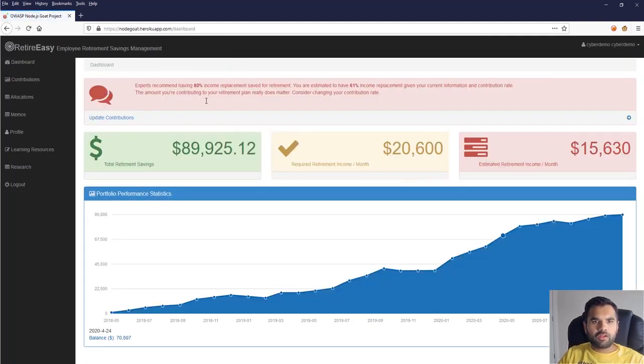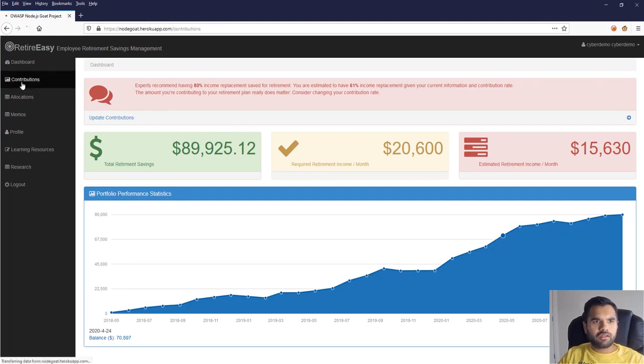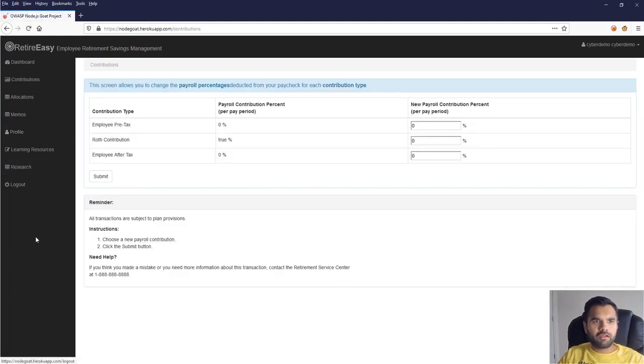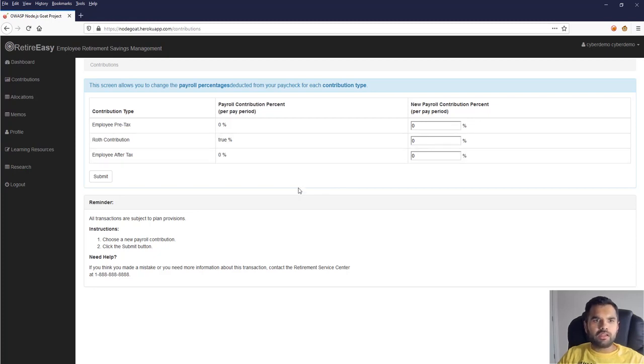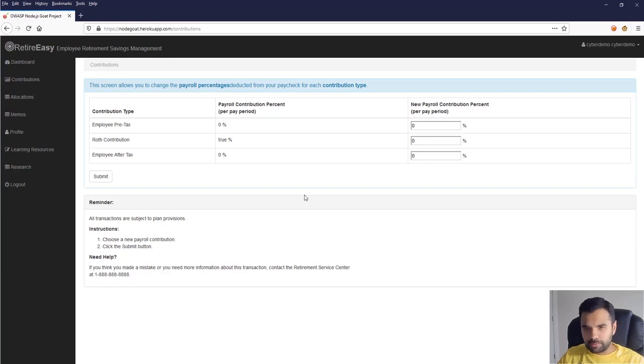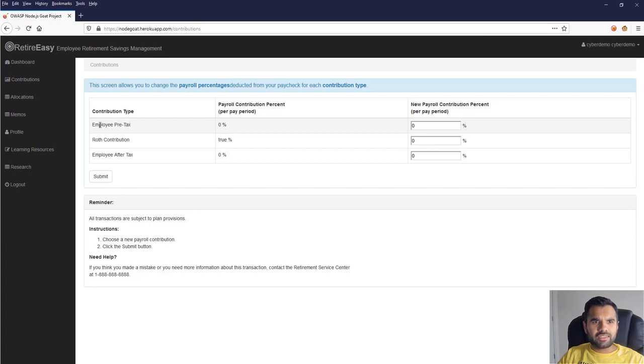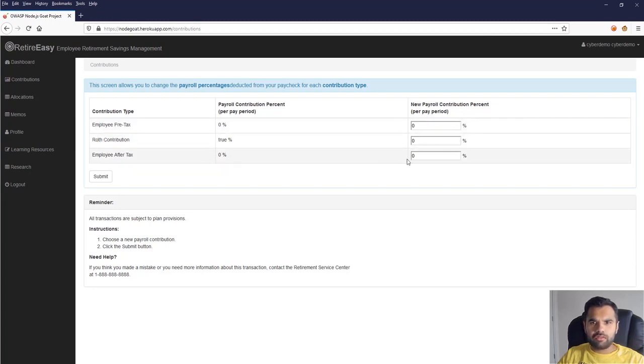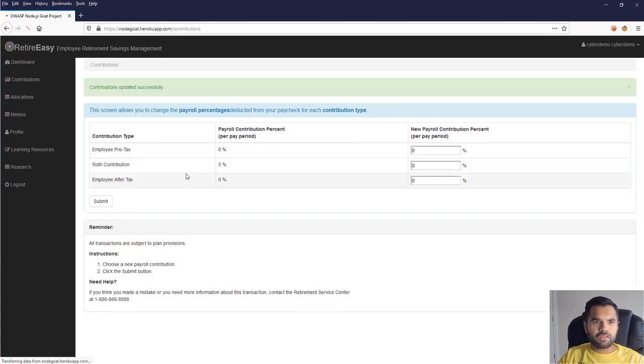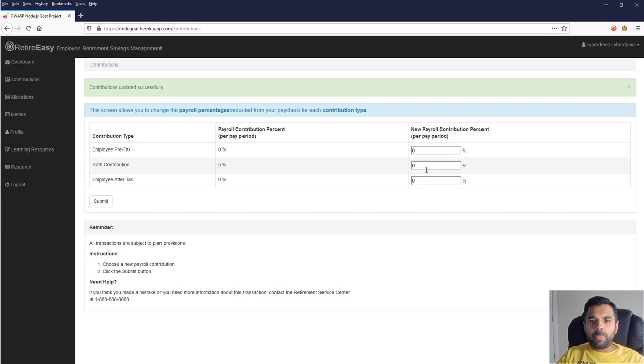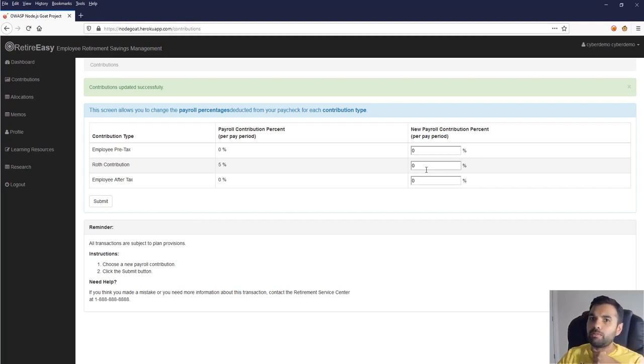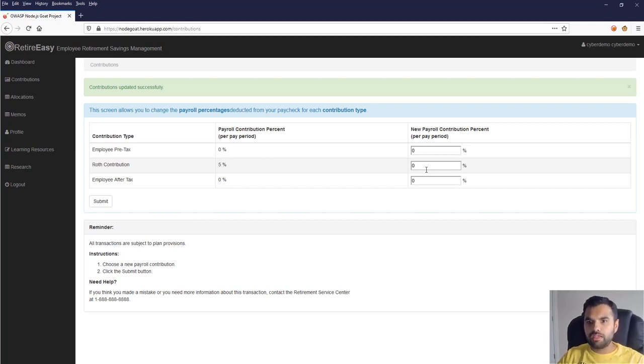Okay, cool. So this is just a normal Node.js application and you can play around and find so many vulnerabilities as you want. But the simple thing I want to try out here is server-side JavaScript injection vulnerability. As you can see here, this takes contribution type: employee pre-tax, Roth, and after-tax. Let me just try to set it to 5, and it says here 5%, right?